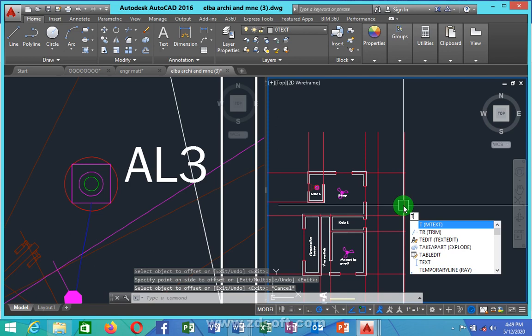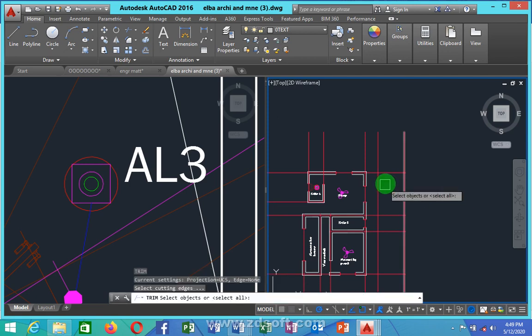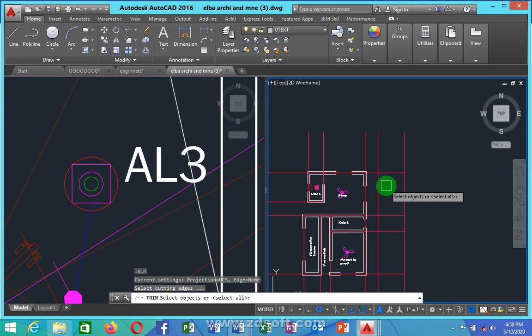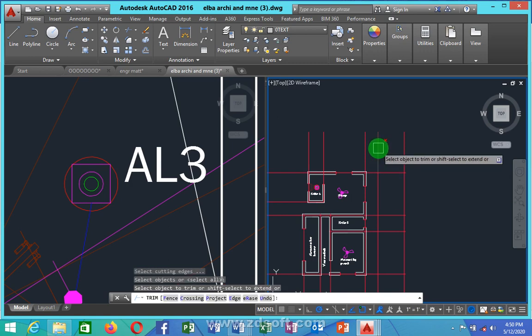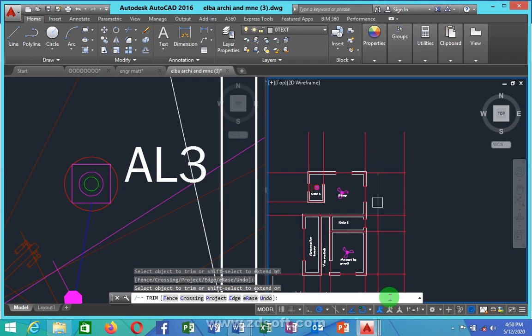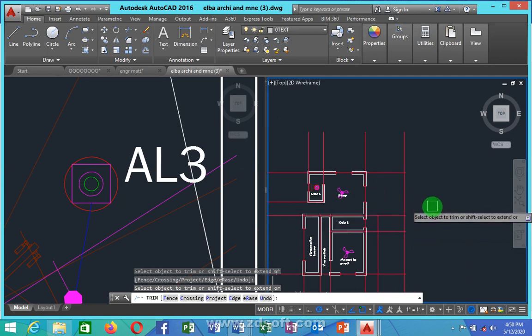Now I'm going to show you another tool: Trim. I type TR and press Enter. You can see it says 'Select object or select all.' I'll press Enter to select all. You can see it highlights the portion — that's Trim. It streams and trims the lines as needed.